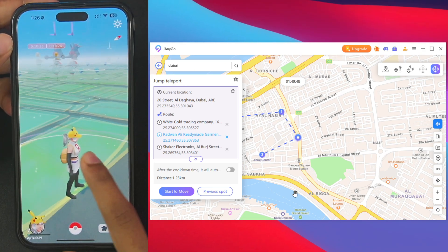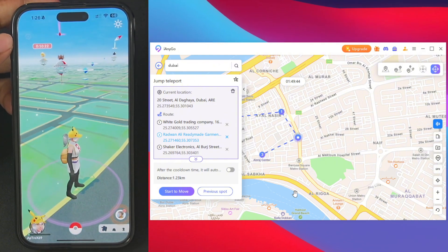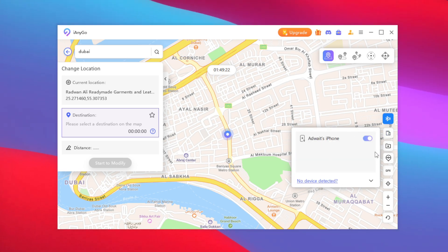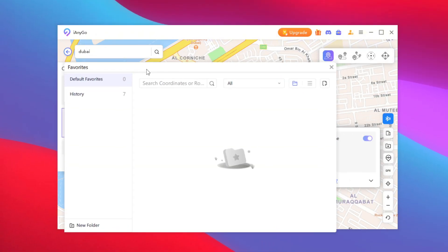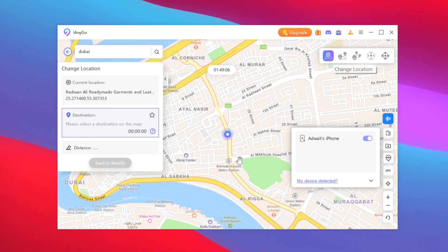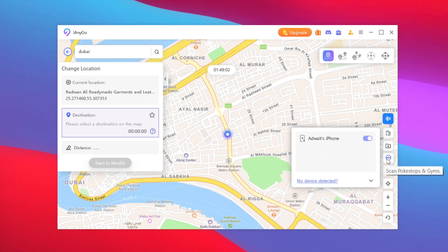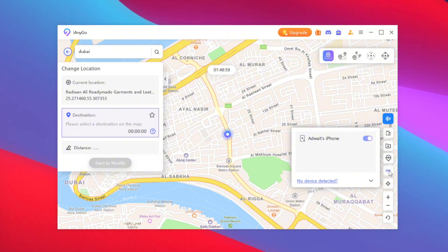It's that simple to spoof your location in Pokemon Go on iOS 18 or iOS 17. Some more features of iAnyGo include multi-device connections — you can spoof location on 3 iPhones simultaneously. You can also create favorite locations by tapping the star icon, and you get the option to scan all nearby Pokéstops and gyms.